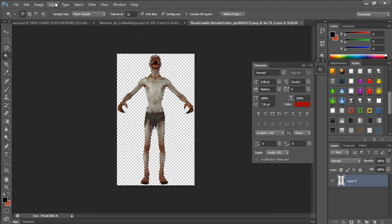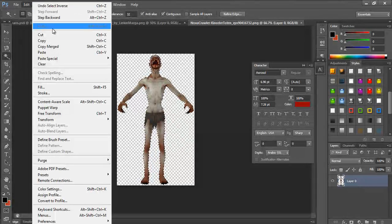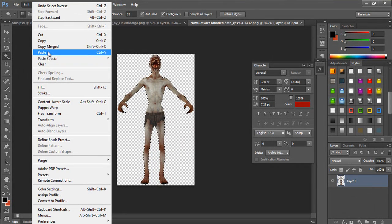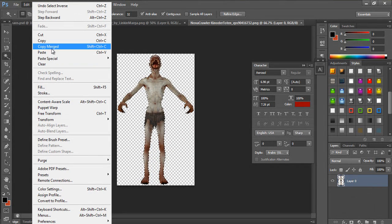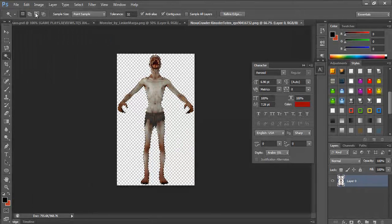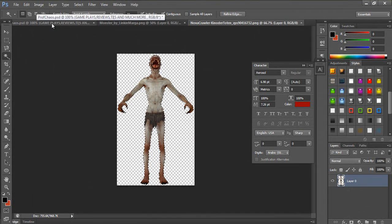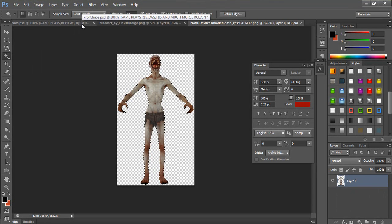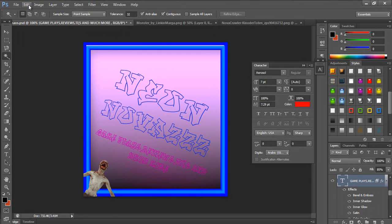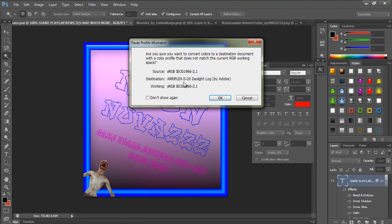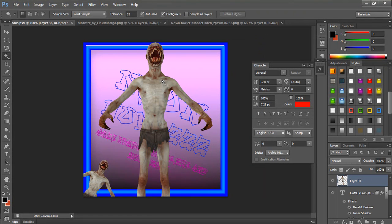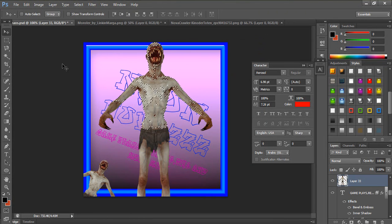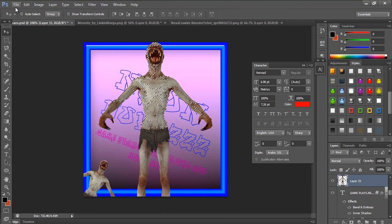Then you go onto Edit, Copy. You want to go onto whatever project you're making - logo or whatever - and then Edit, Paste, and you got it.